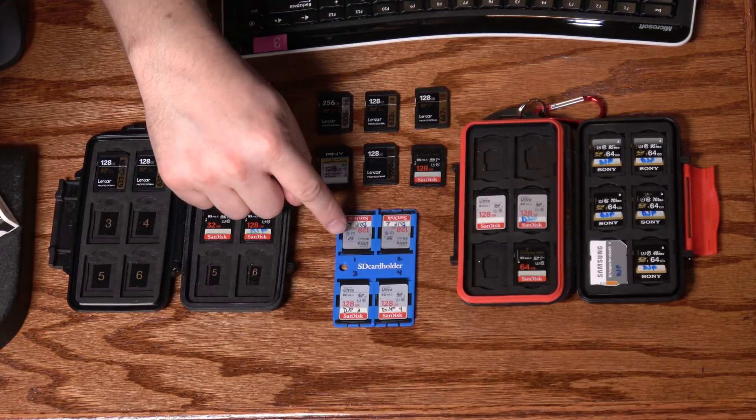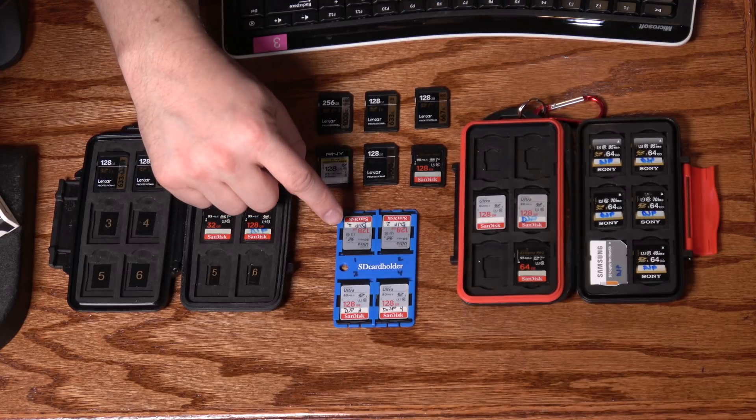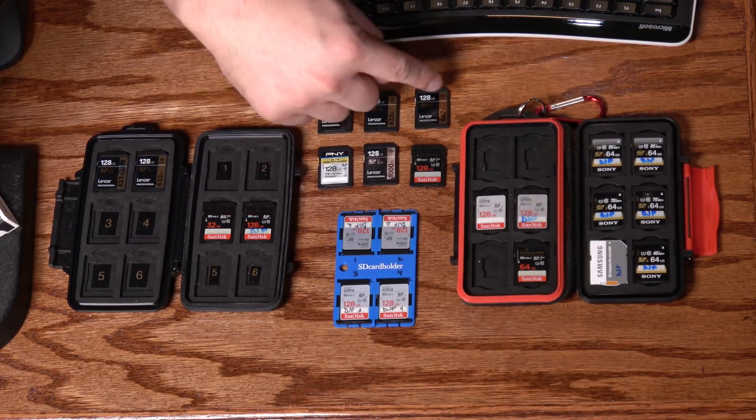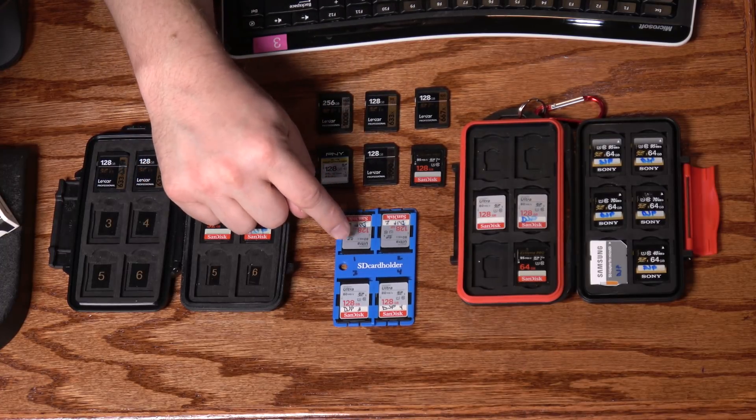So in my cameras, I actually use these a little bit cheaper cards. Although, with the recent price drops on some of these Lexar, it doesn't make sense to even buy these anymore.